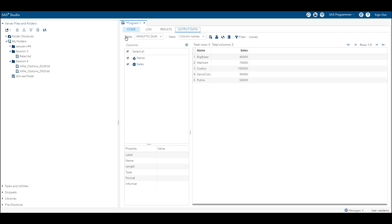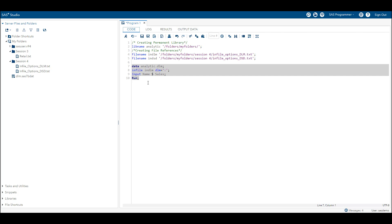Let's write the SAS program using the DLM option to read a colon-delimited file. As you can see, we are able to successfully read the raw data from the external data source which has colon as a delimiter. If we had used a conventional list input style statement, we would not be able to read this raw data and would get an error. Let's see that.